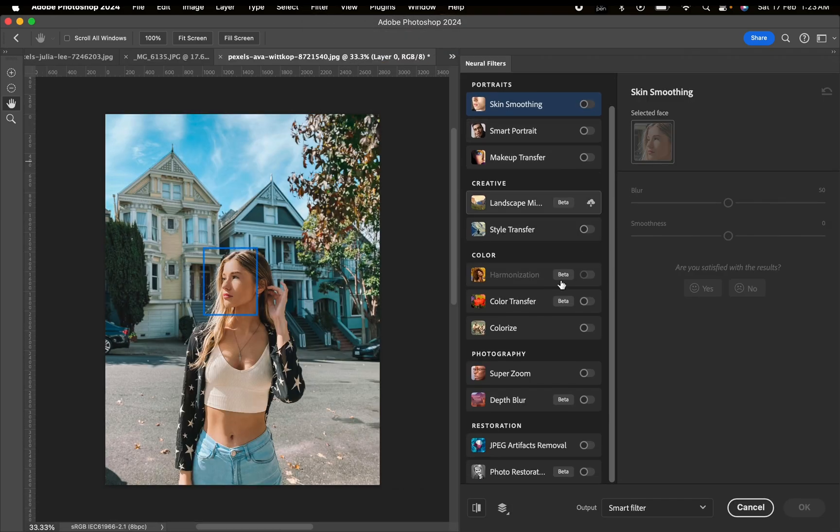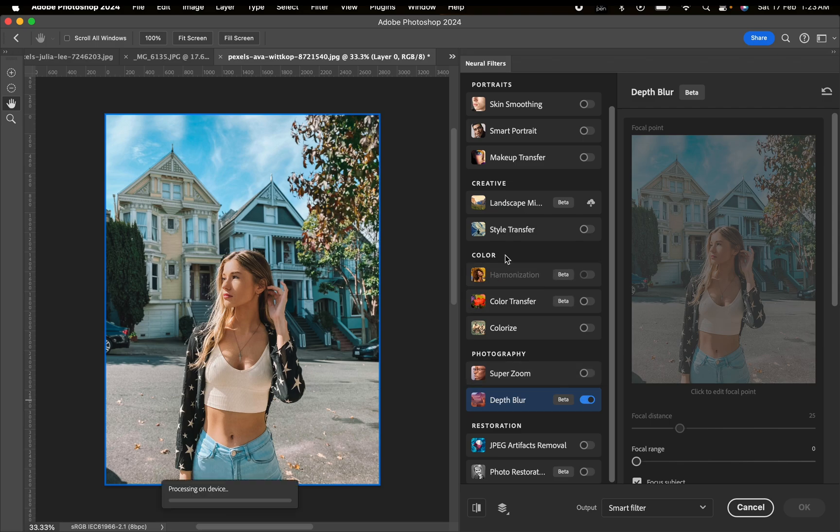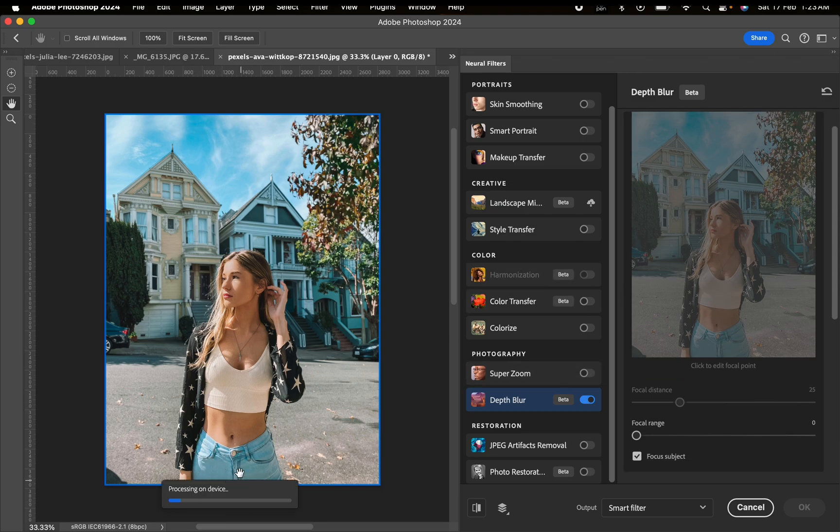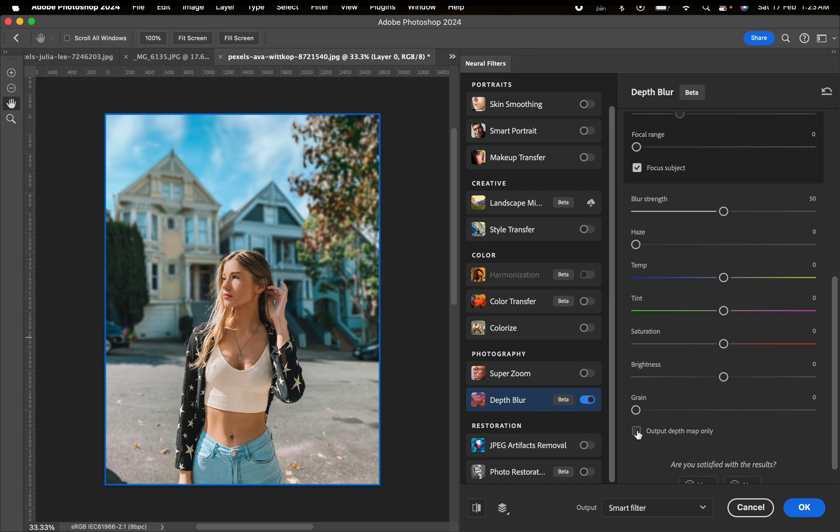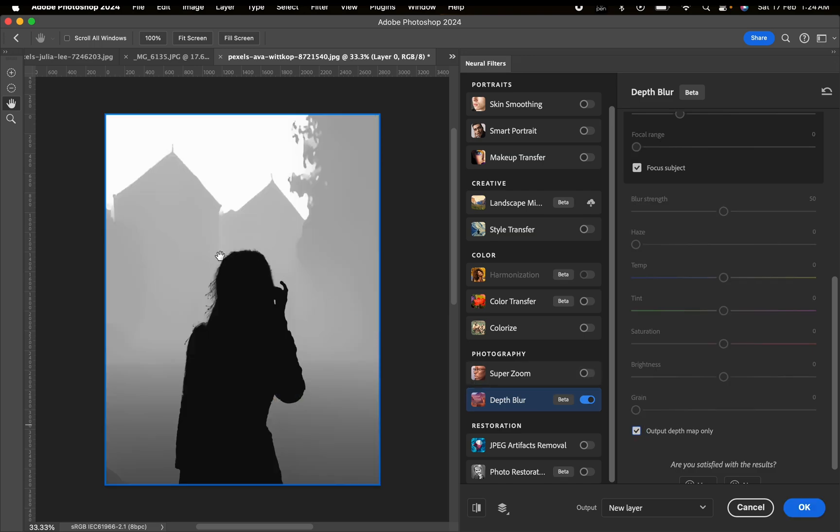We'll scroll down and go to Depth Blur. We're going to click on it and it's going to take a while. It's going to process on device and detect the subject from the background. After loading, it's going to look like this.